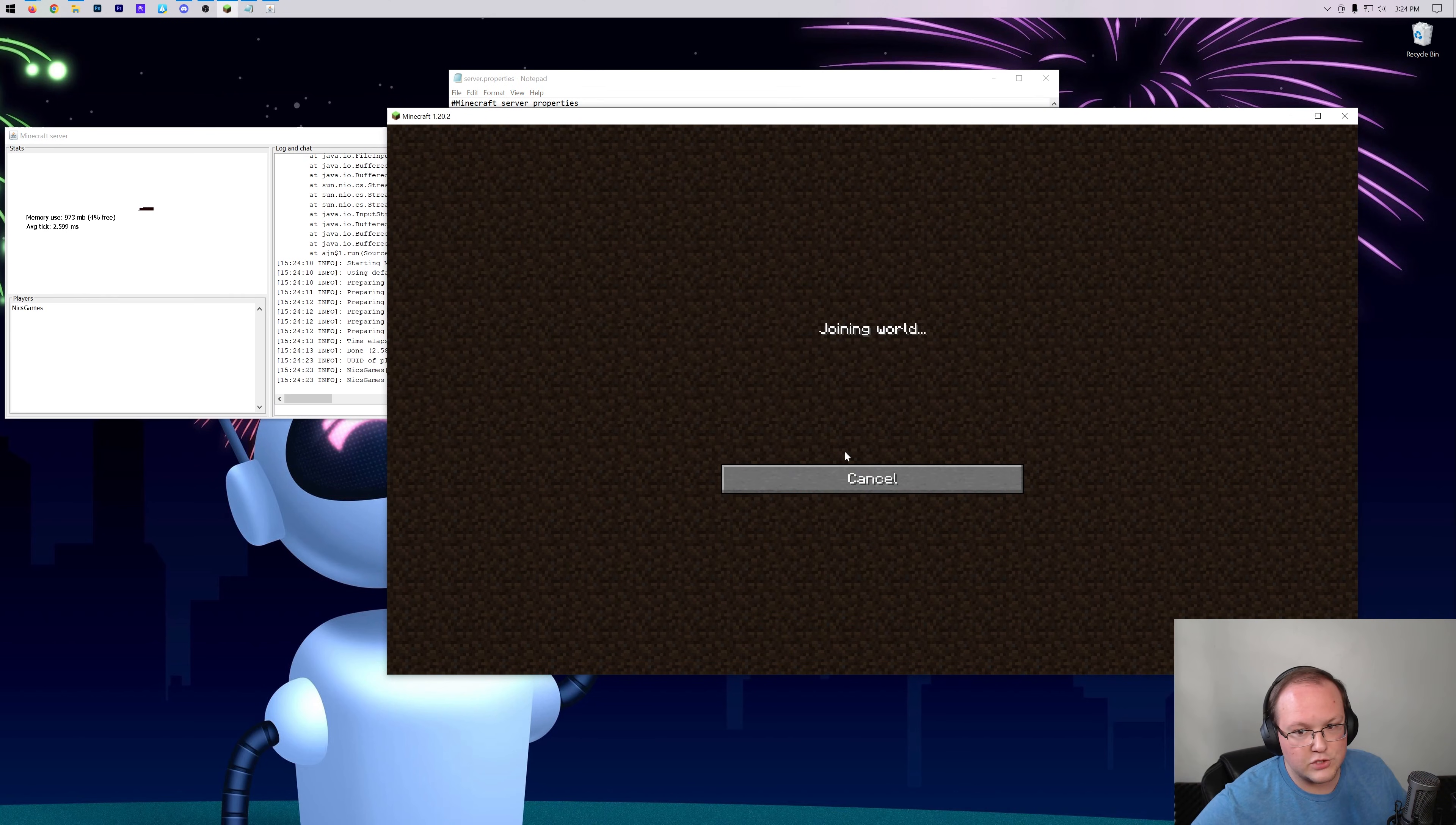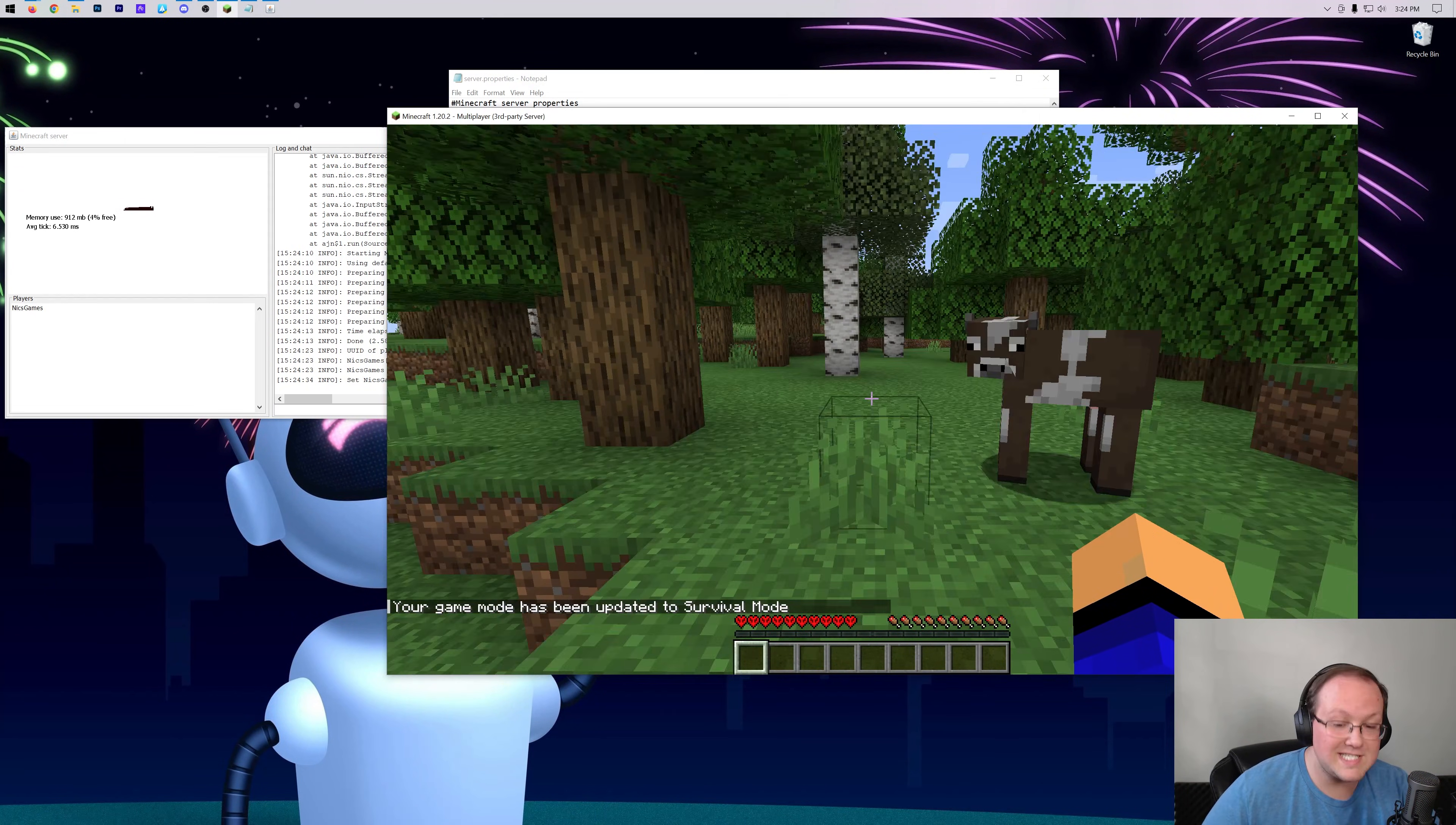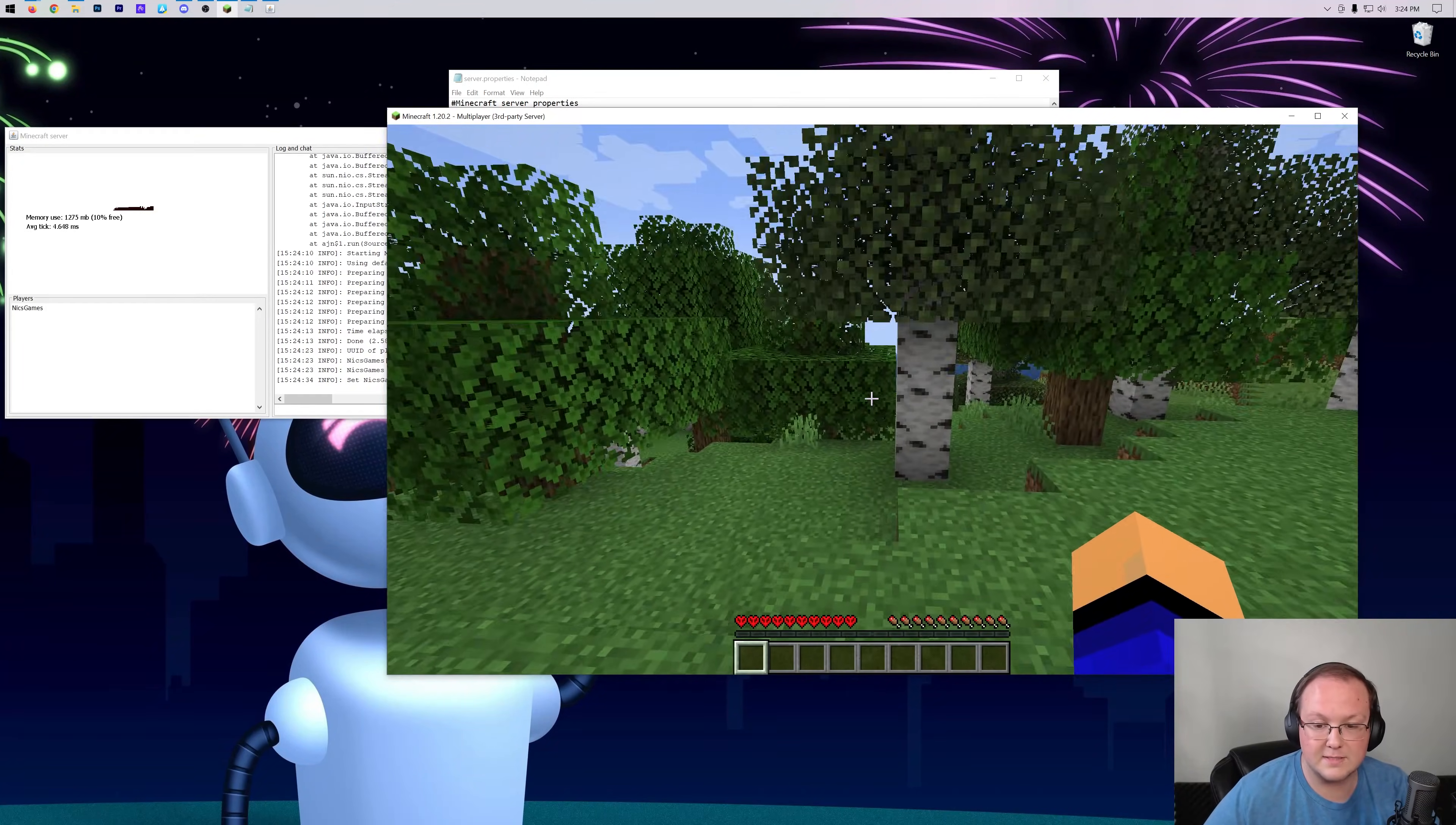Well we're actually still in spectator, but we can come over here and change ourselves from game mode spectator to game mode survival for example, and we can play again. So that's actually a way to get out of hardcore if you have a hardcore world or something like that you want to be able to keep playing. That's actually a way to do it and that will allow you to come in here and continue to play. Awesome stuff.